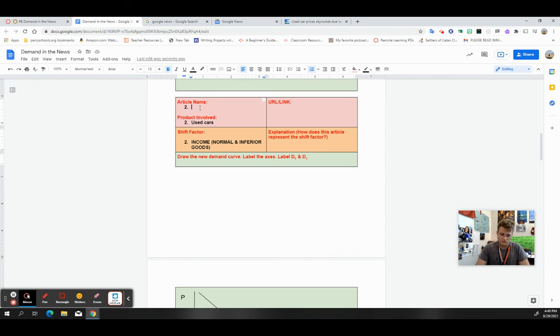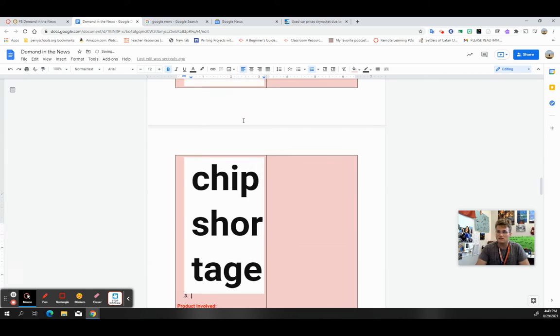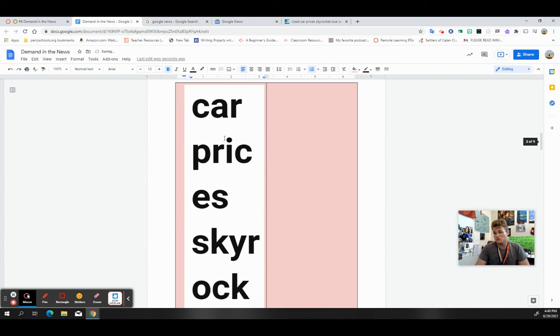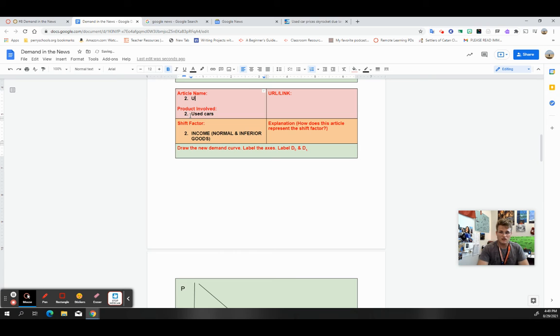And if you copy and paste the headline, that's okay. I'm not looking at like, this is not an MLA citation. I'm not looking at APA citations. Even if you copy and paste, it might get a little janky like that. So I might just say used car shortage.